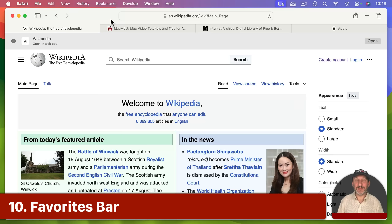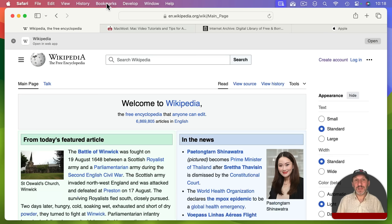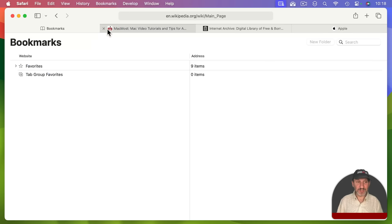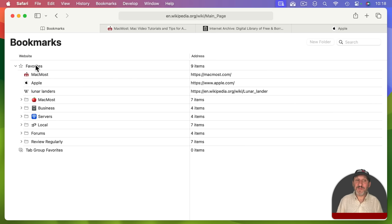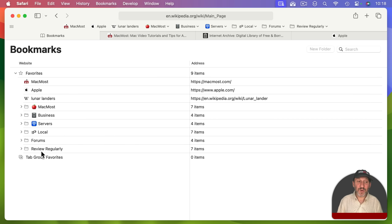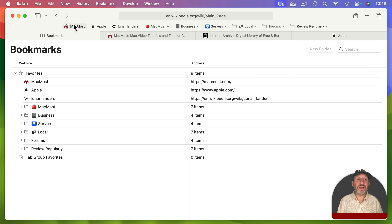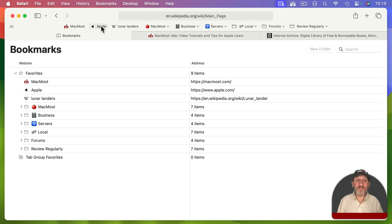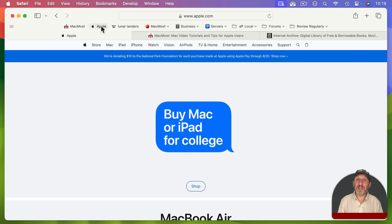While keeping bookmarks under control is important, there is one particular folder worth knowing about. Go to Edit Bookmarks and you'll see a Favorites folder. If you go to View and turn on Show Favorites Bar, the bookmarks in the Favorites folder will appear underneath the address bar. A folder inside Favorites will appear as a drop-down menu. Put the sites you visit every day in your Favorites folder to use fewer tabs.